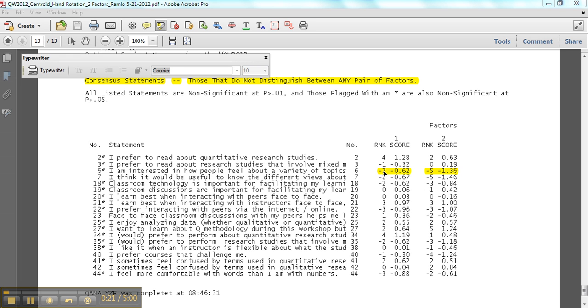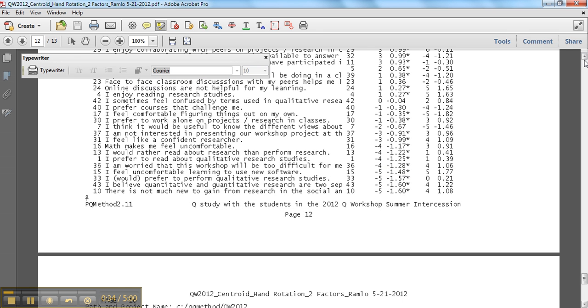is listed as a consensus statement. It says that this is factor one placed this at minus two and factor two placed it at minus five and then the one underneath that number seven is also similarly spaced. That's a space of three, right,